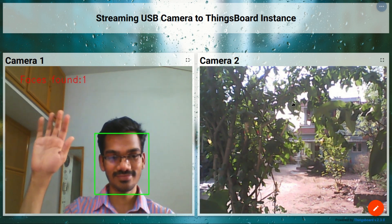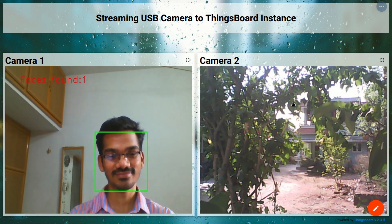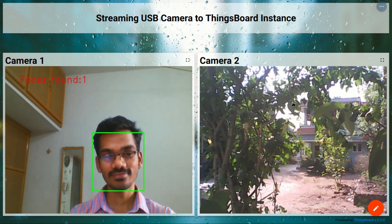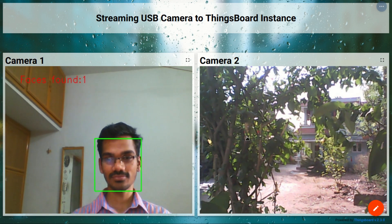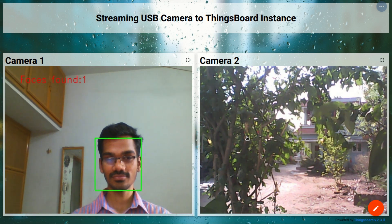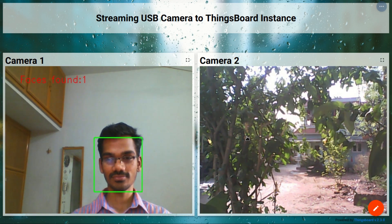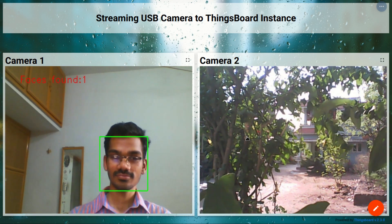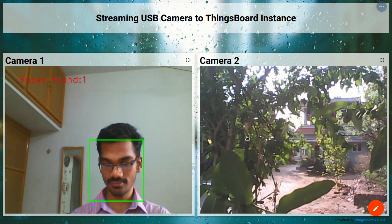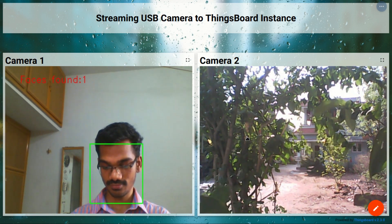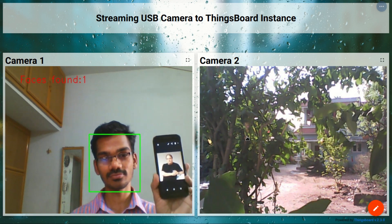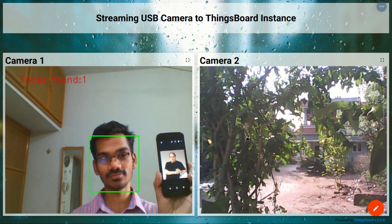Hi, today I am here with a demonstration streaming my USB webcams to my ThingsBoard IoT platform instance. The screen you are seeing is my ThingsBoard instance dashboard. For the demonstration I'm using two webcams, and these webcam feeds are streamed on the ThingsBoard.